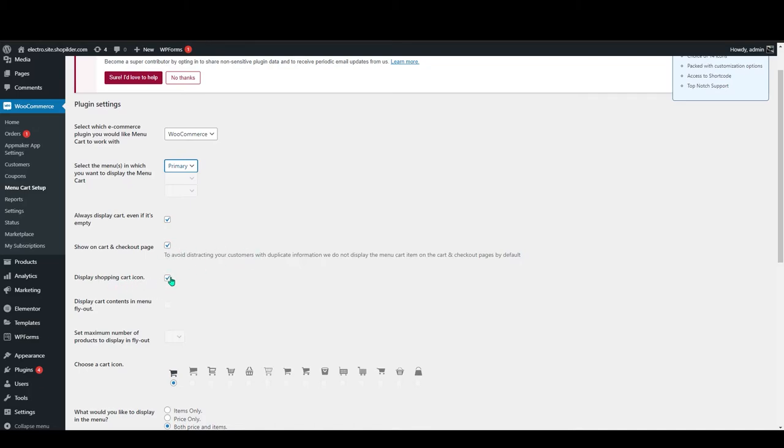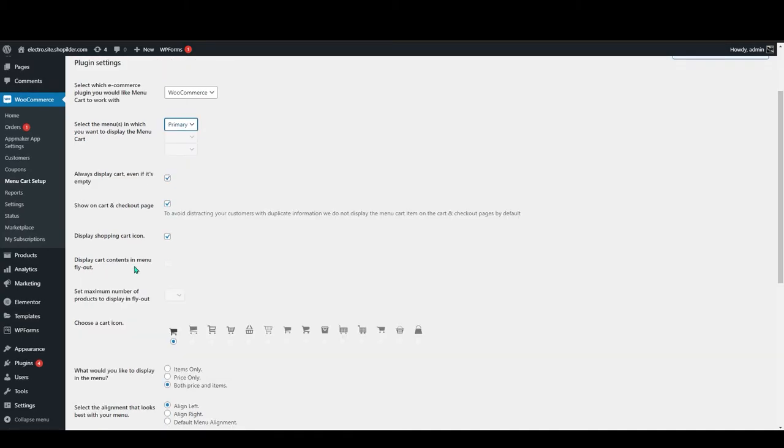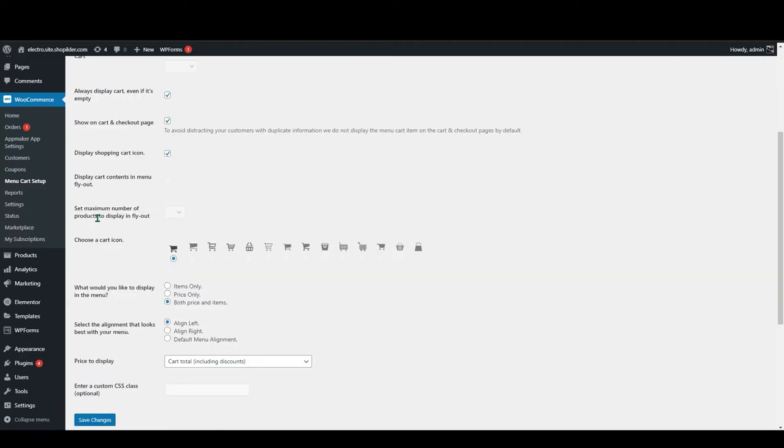Display shopping cart icon, you can display your shopping cart. Display cart content in menu flyout. I don't have this because I'm using the free version. You can also set maximum number of products to display in flyout.